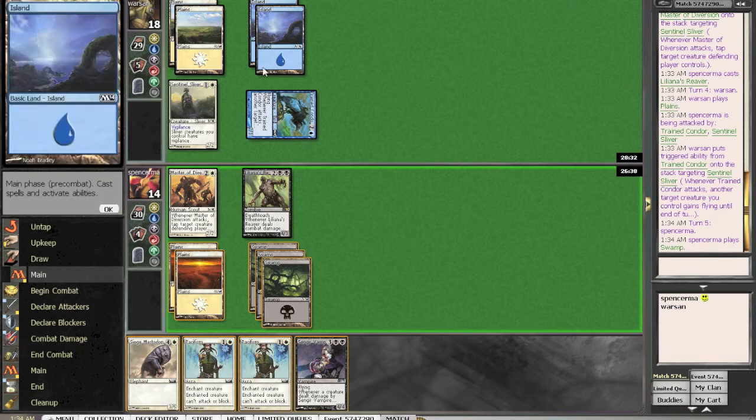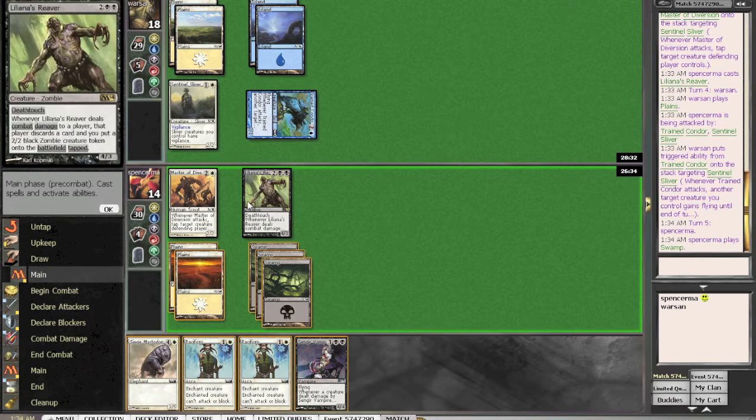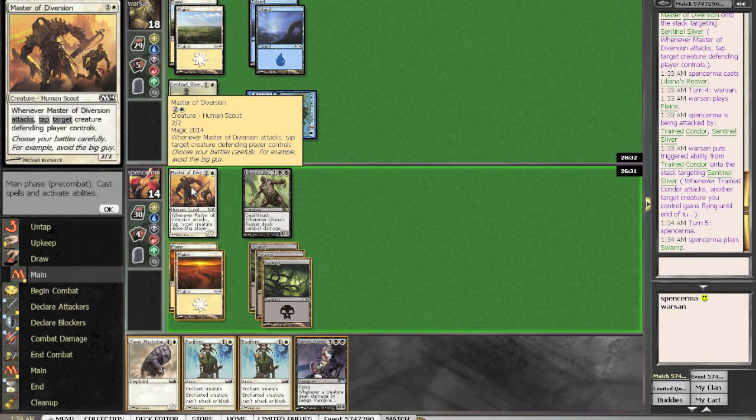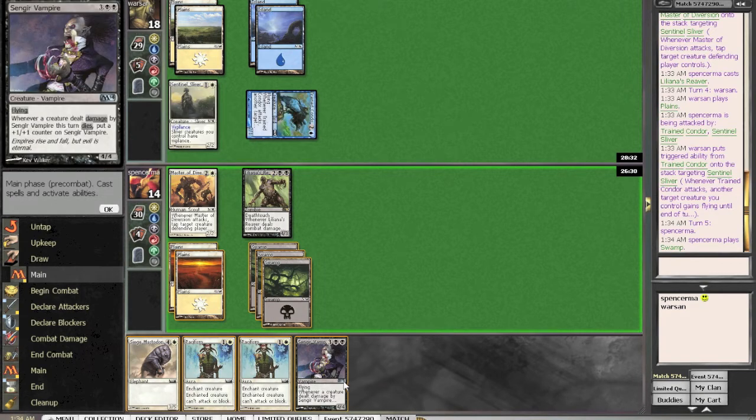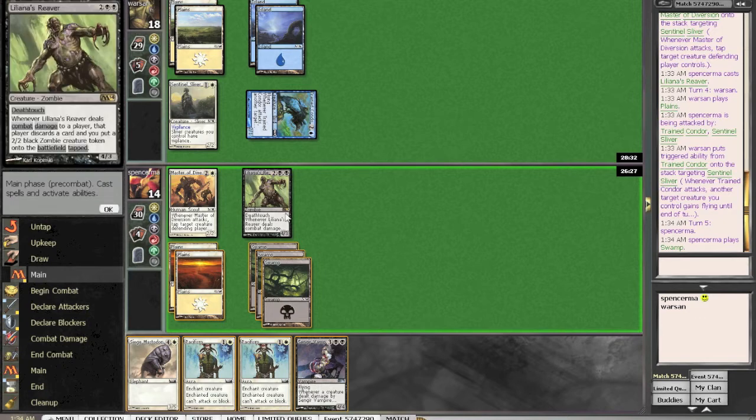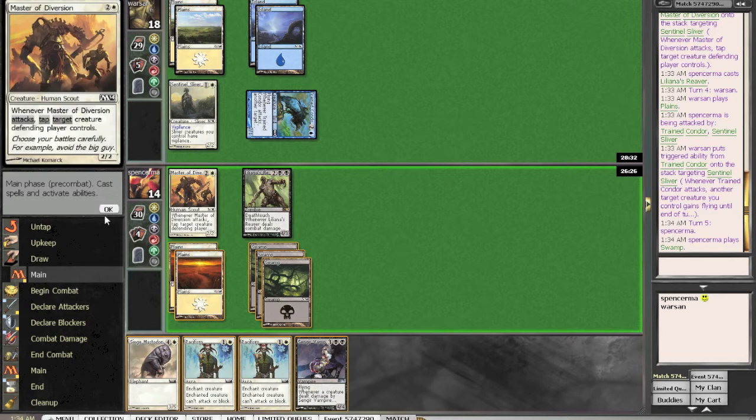I'm going to attack, tap it down, see what happens. He probably has that stupid sea kite, but luckily that's going to kill my Master of Diversion, which is unfortunate, but then I'm just going to slam a Sender Vampire, and he's still going to have to discard a card.